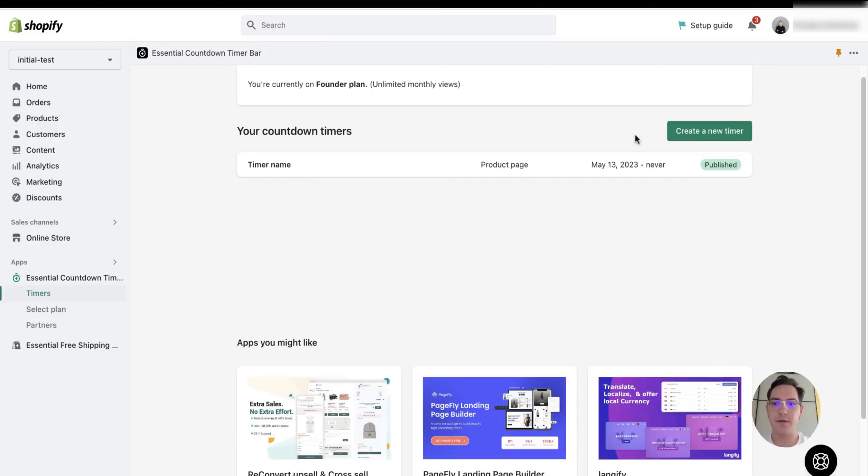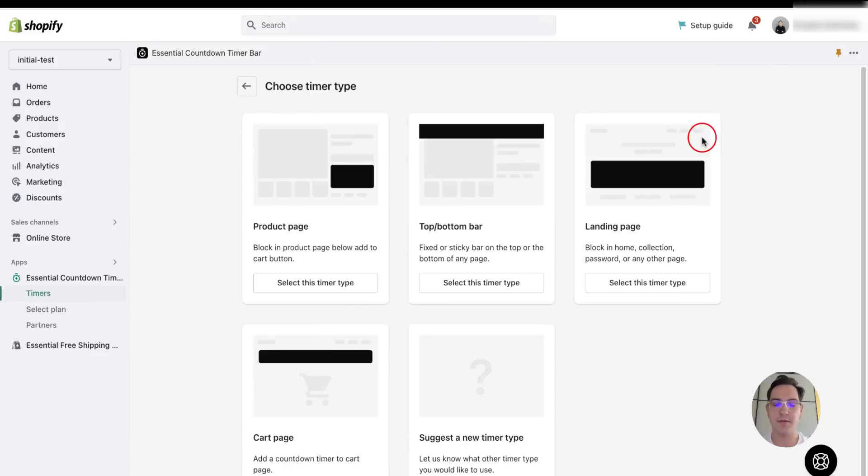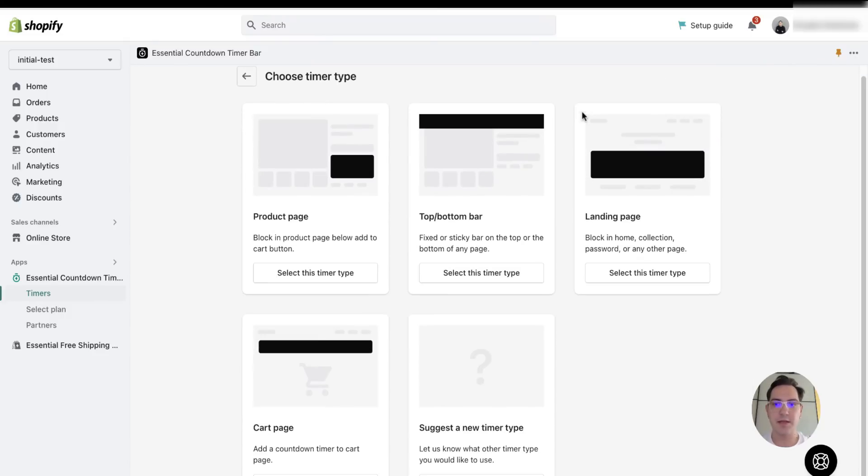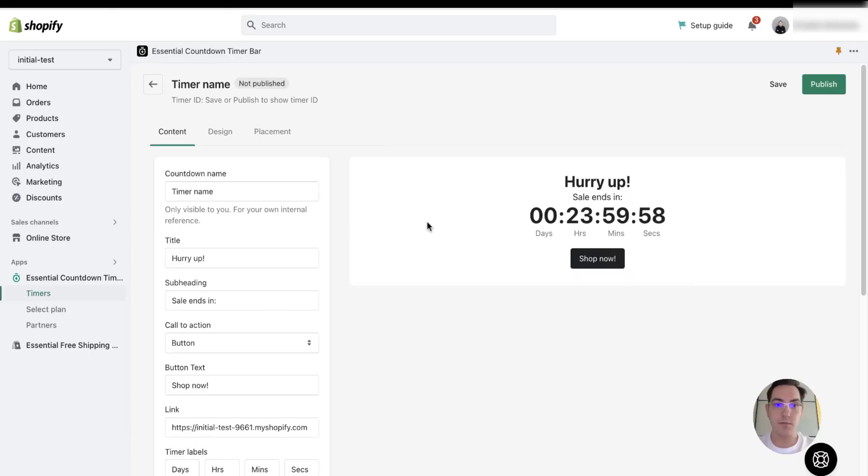First of all, you need to create a new timer. Since I'm going to be adding it on a home page, I'll be using landing page timer type.